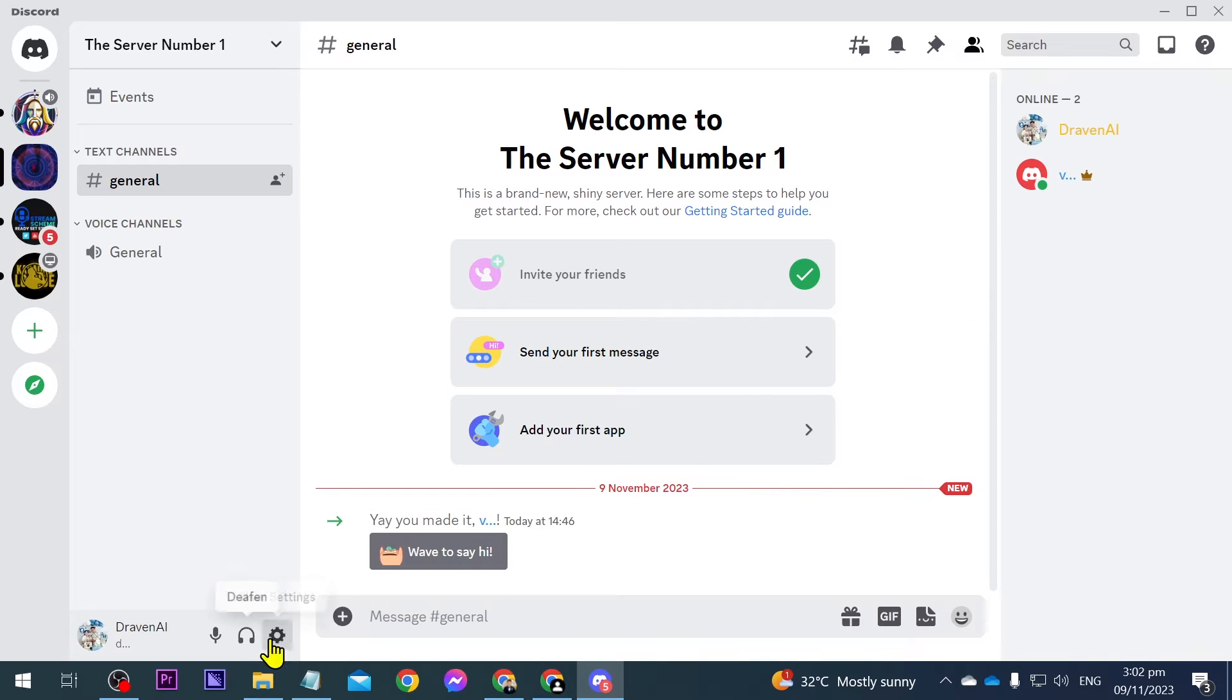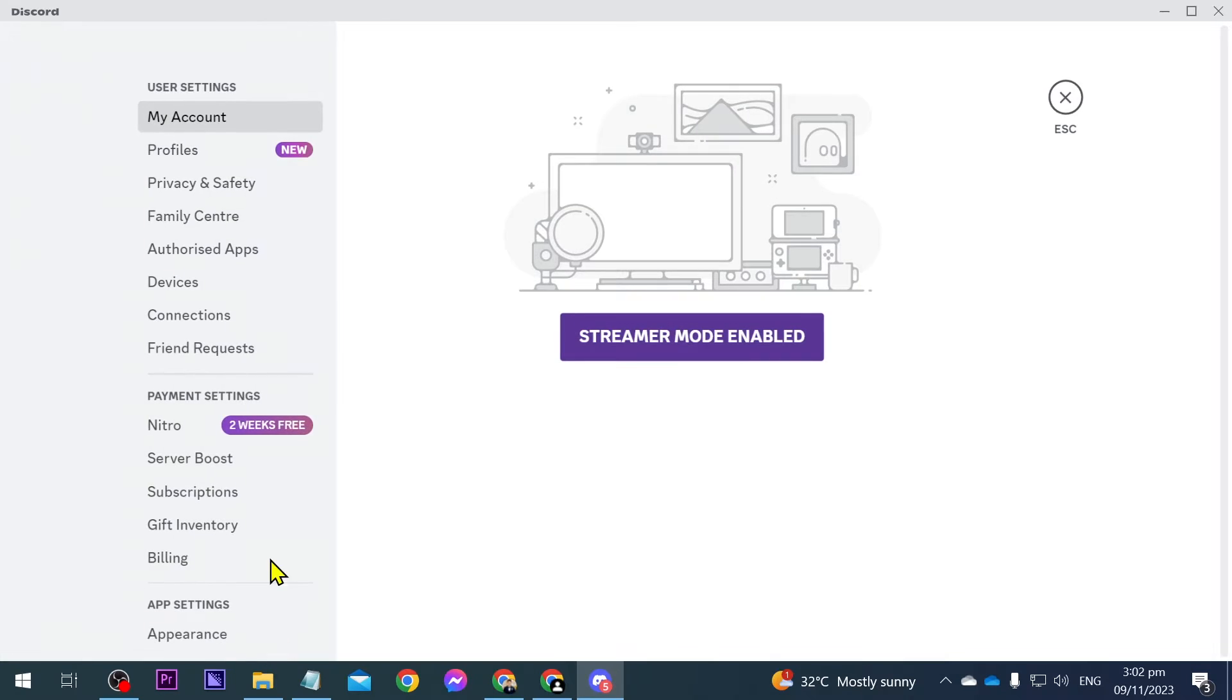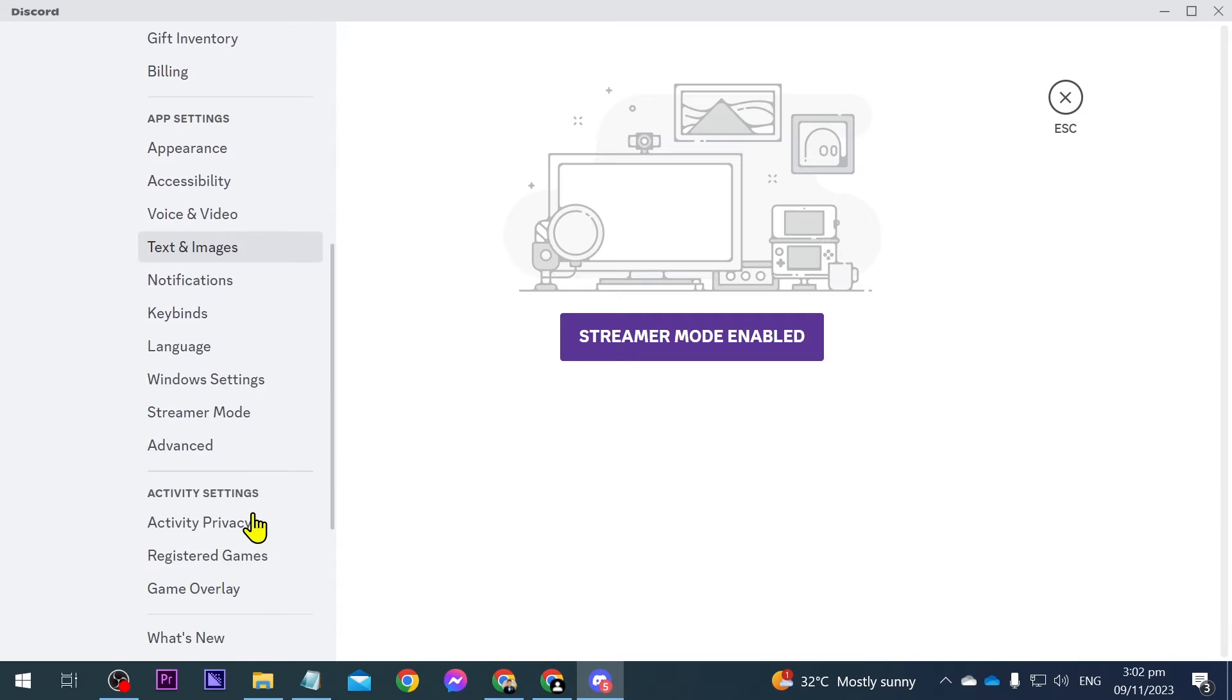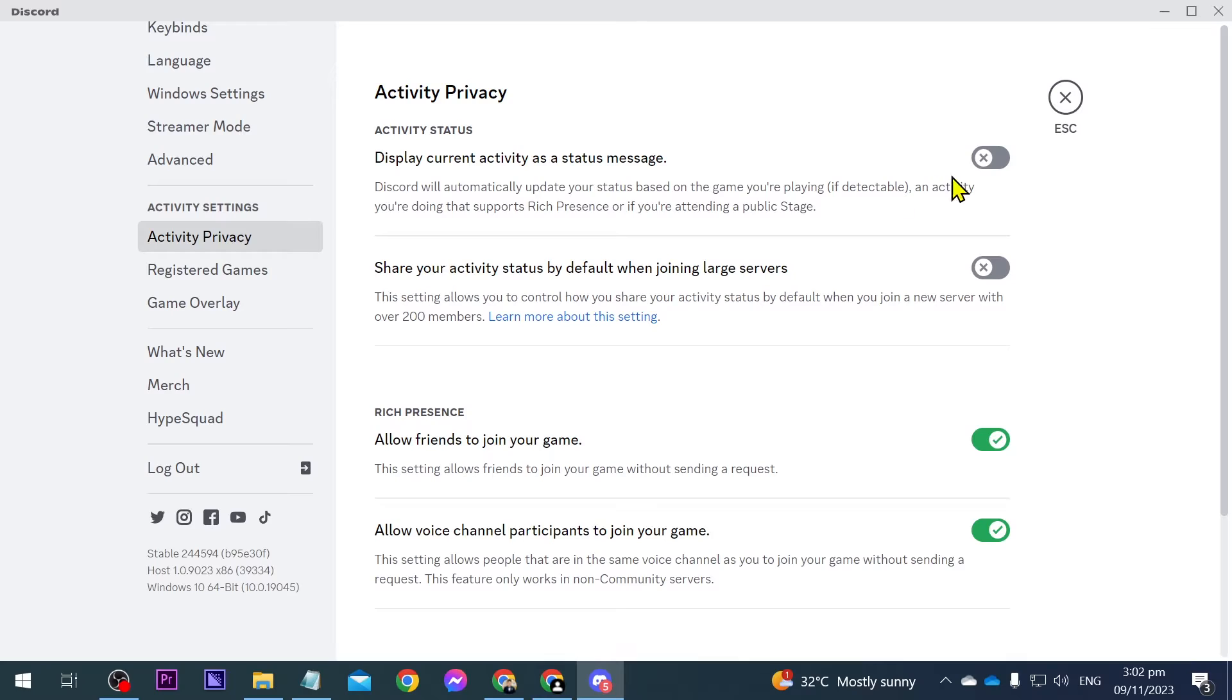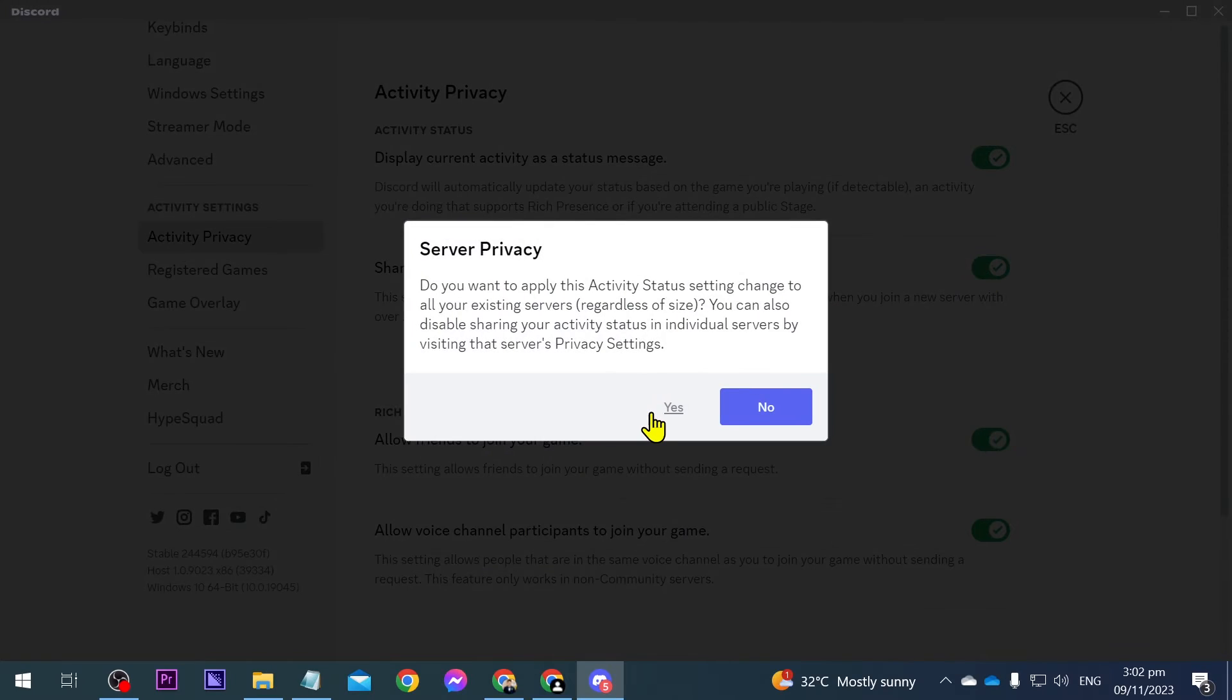Now go ahead and click this settings here and we're going to scroll down below and you should be able to see here activity privacy. Go ahead and click that one and then we're just going to toggle these on.